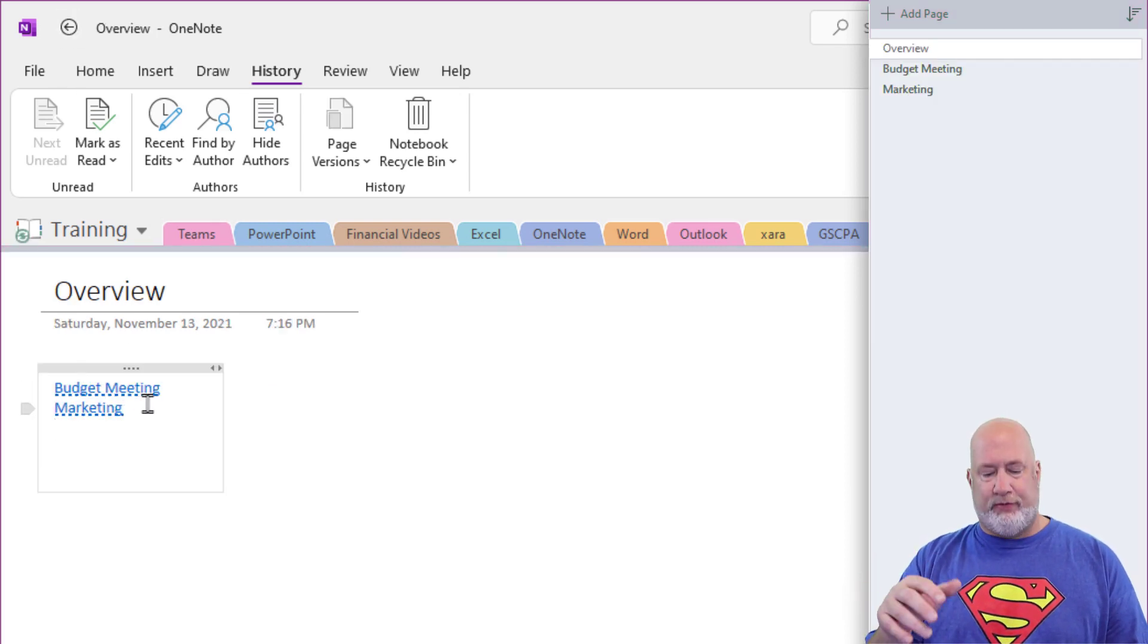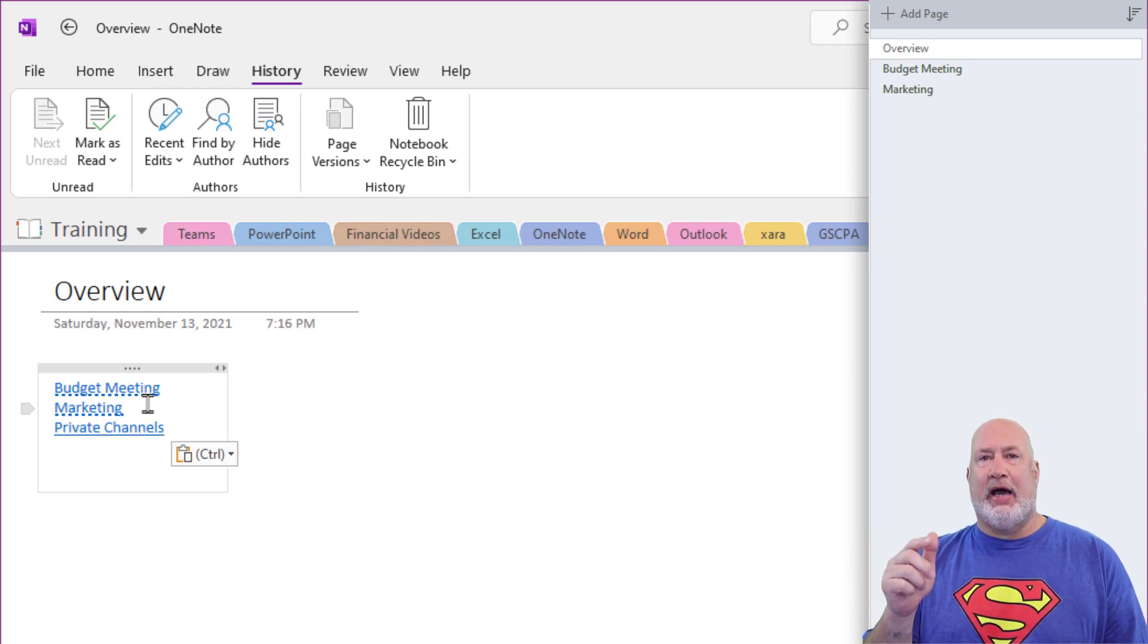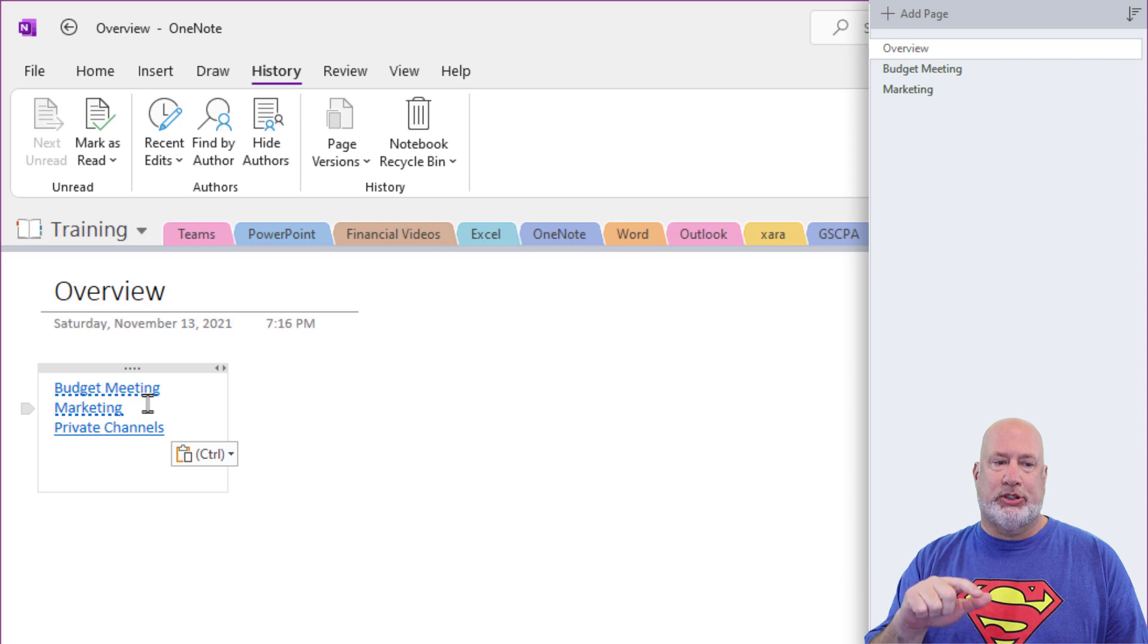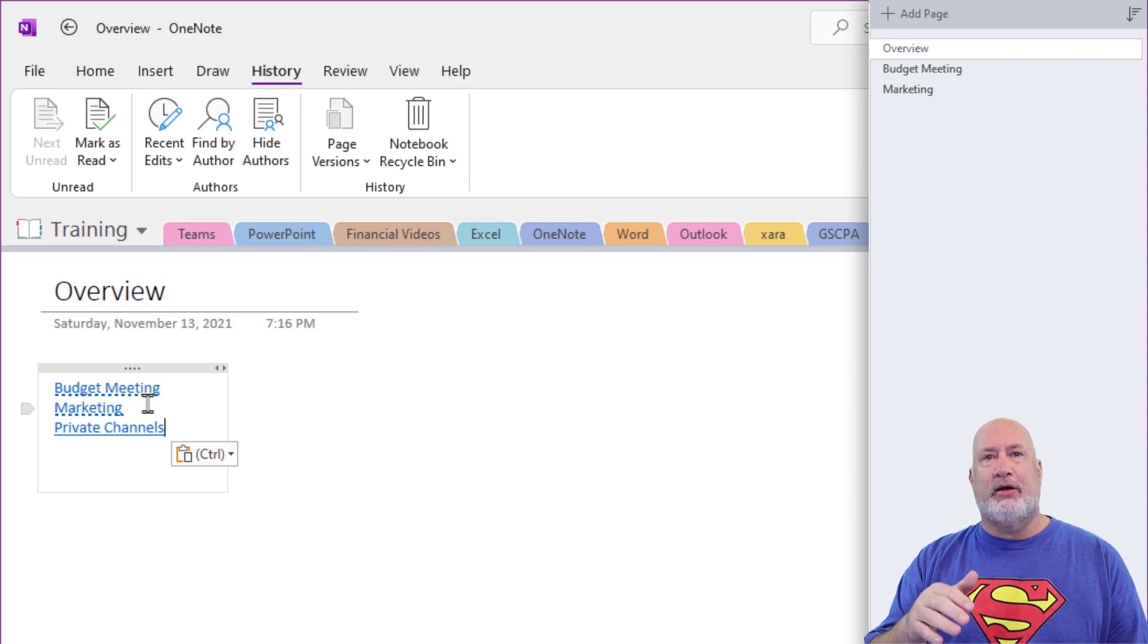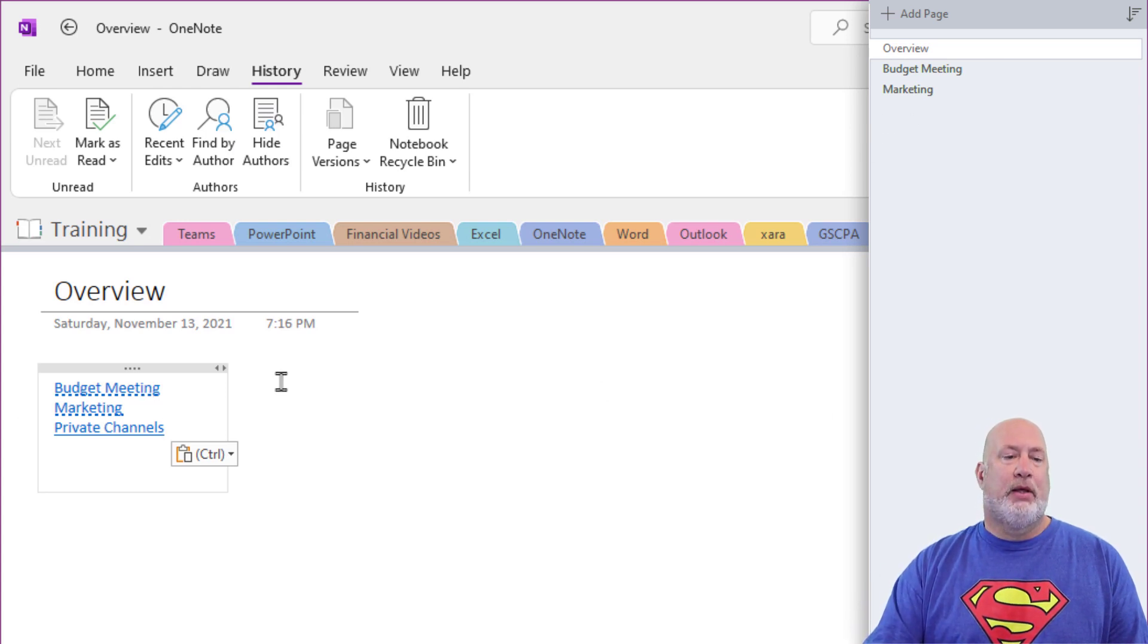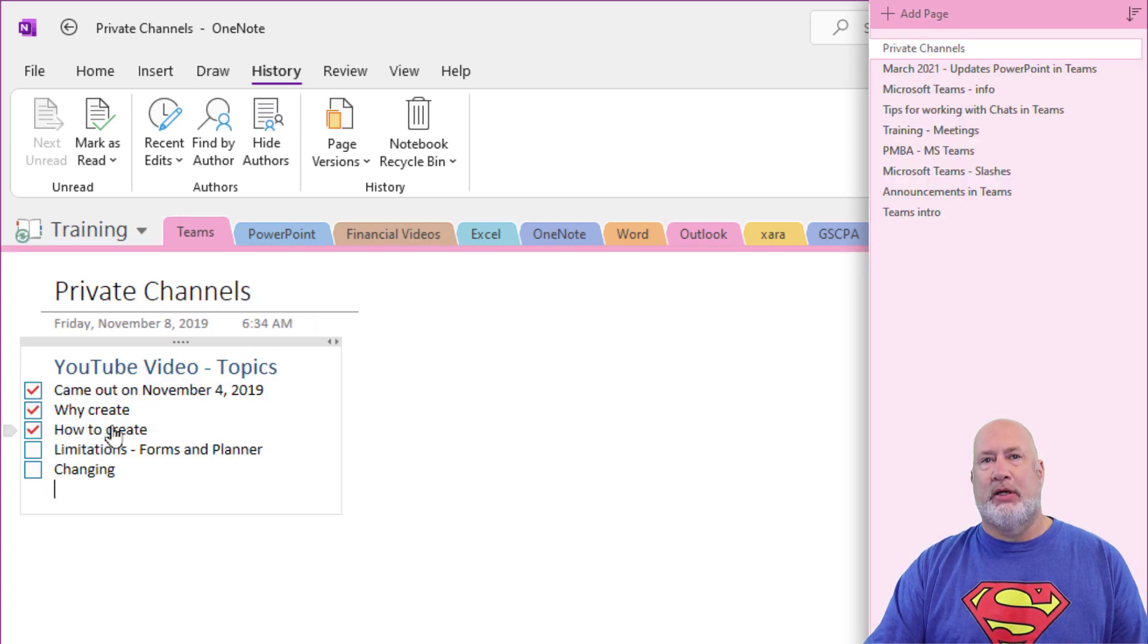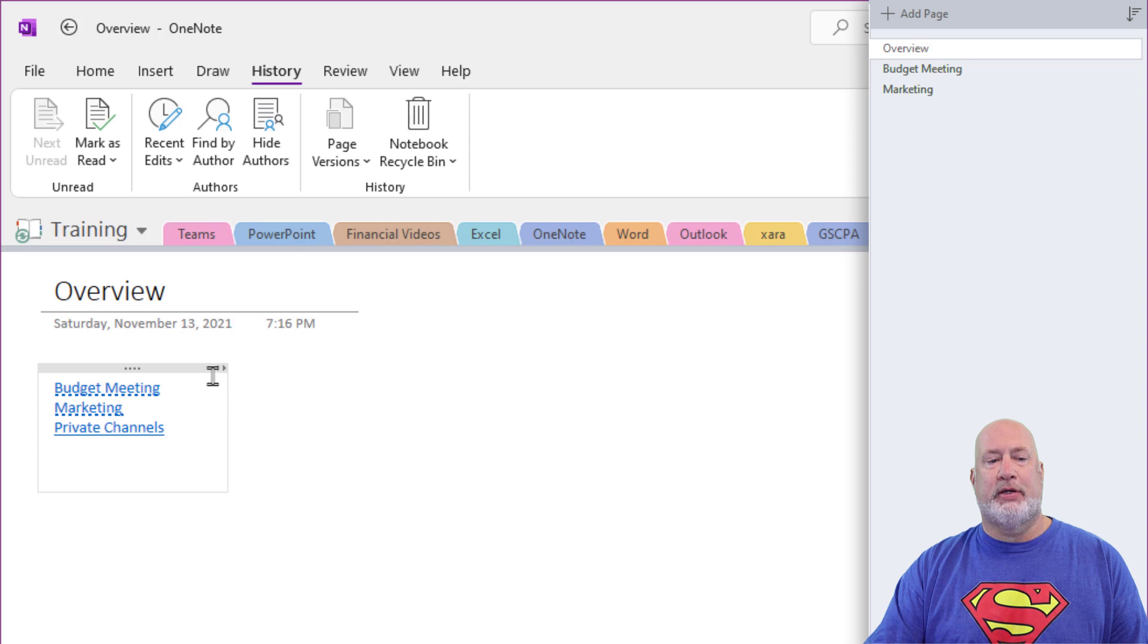Control V or paste. And now I have a hyperlink to that page, which is in another section. I do want to point out this private channels did not make a new page in this meeting section and it shouldn't have, and it didn't. But let's test the hyperlink. Point to private channels. There I am on the Teams section. Perfect.